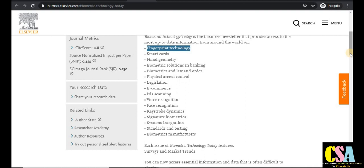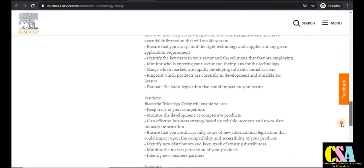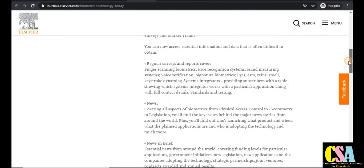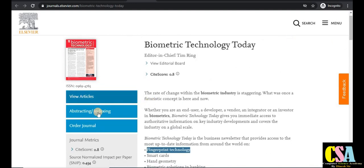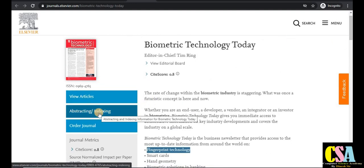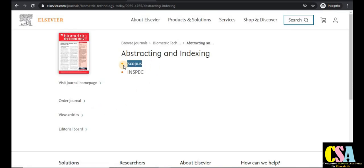If your research area falls under this category and you are satisfied with this journal, prepare your research paper accordingly and submit to this fast publication journal — Biometric Technology Today. The indexing shows this is a Scopus-indexed journal, so I recommend exploring it for submission.